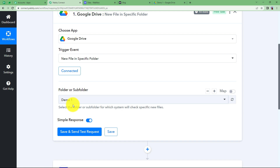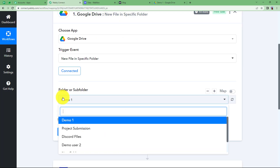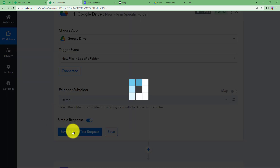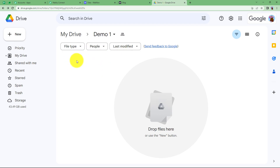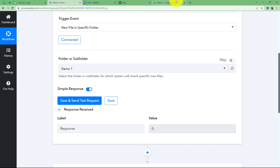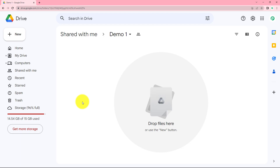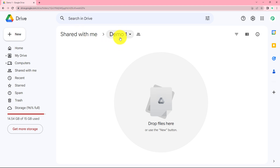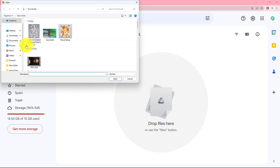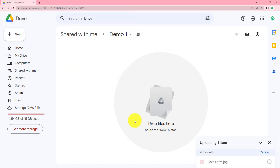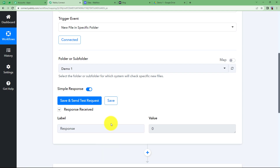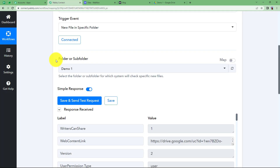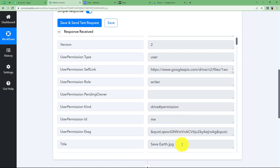Select the specific folder — ours is Demo1. Click on Save and Send Test Request; you need to make a sample submission. The response is currently zero because no file has been uploaded yet. Upload a file from a different Google account — the same folder appears in the 'Shared with me' section there. Upload the poster file; the file name is 'Save Earth', which will be the caption. Now go back to the workflow and click Save and Send Test Request — we have received the file submission.